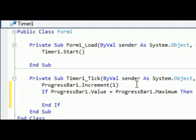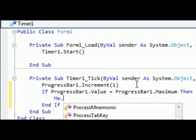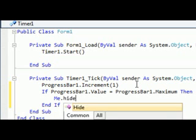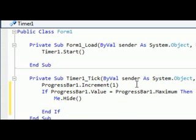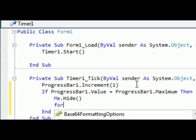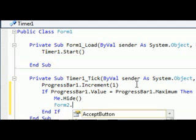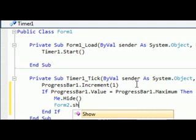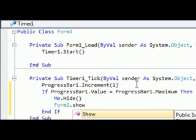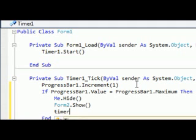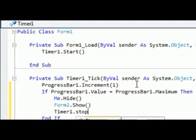Then me.hide, which will hide the splash screen. Under that, form2.show, which will show form2. And timer1.stop, which will stop the timer.